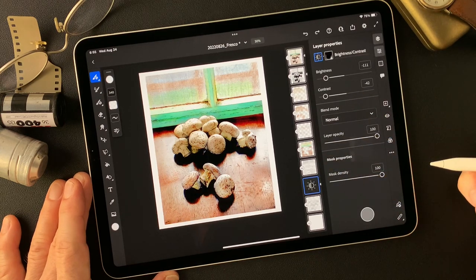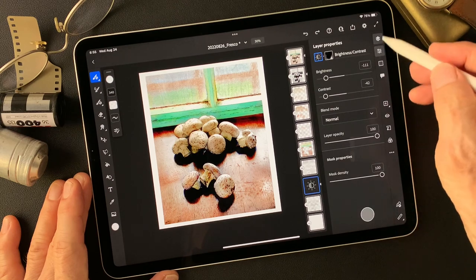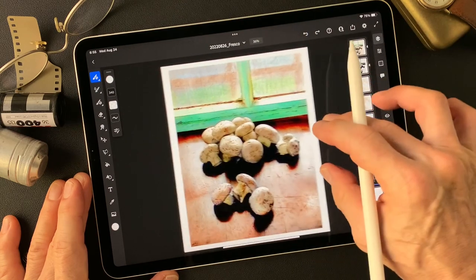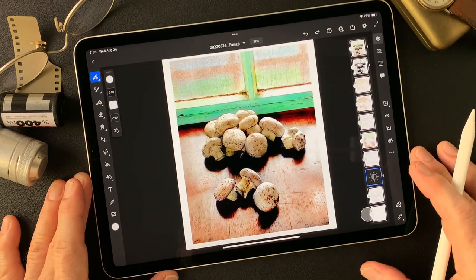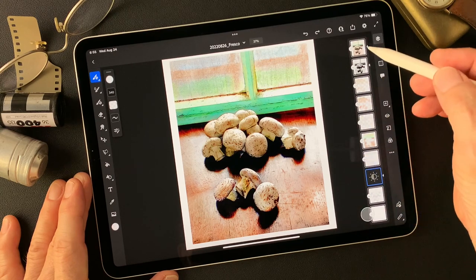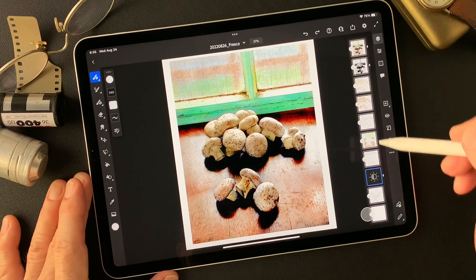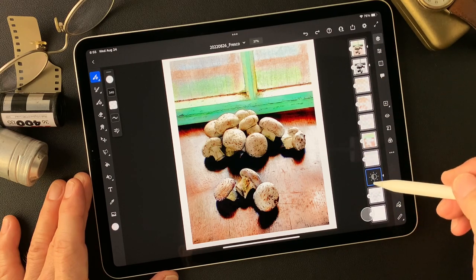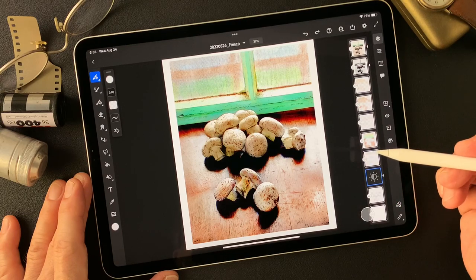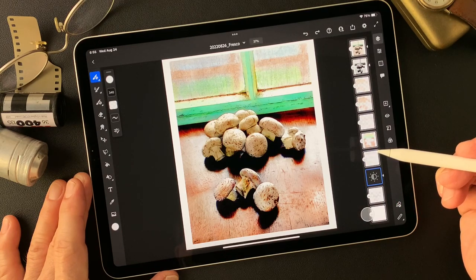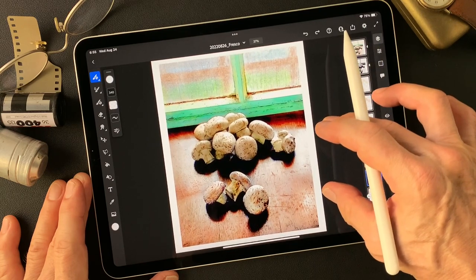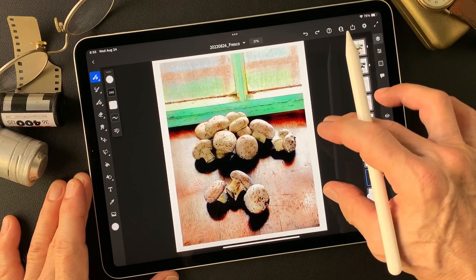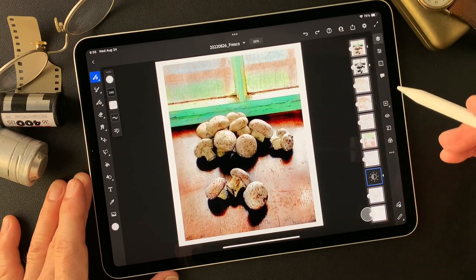Burn down the corner. The result is a soft image of the mushrooms with a burned-down corner and dramatic lighting to more emphasize the subject. Now we can tell these are mushrooms easily.